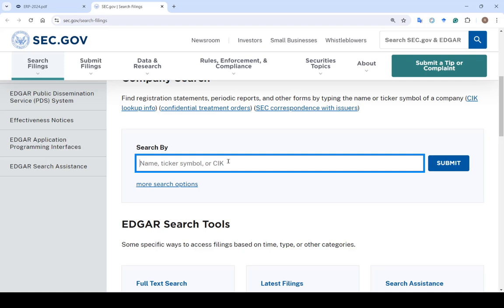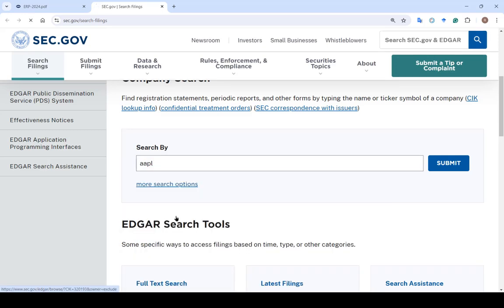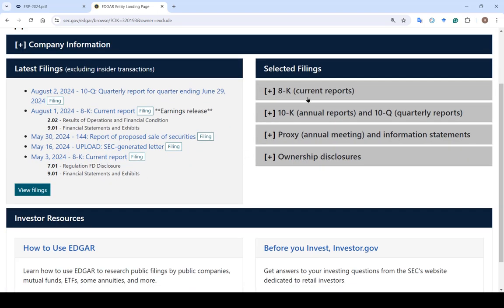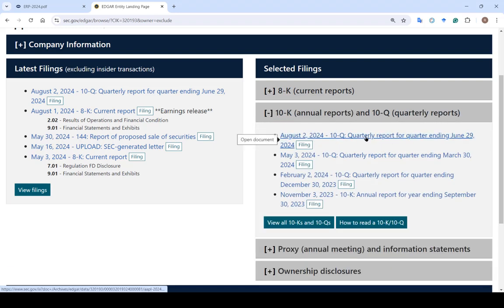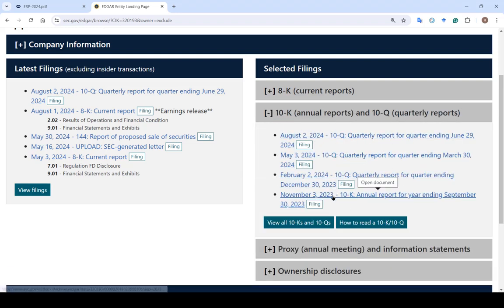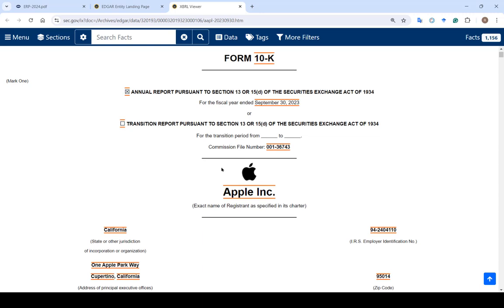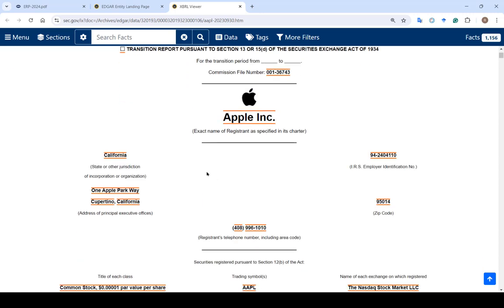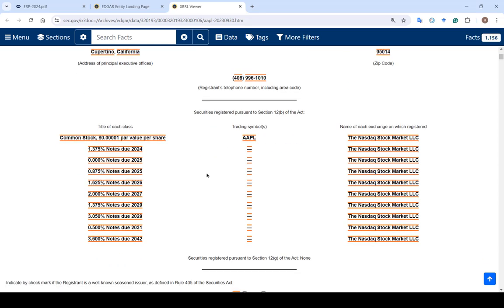For example, if I'm on the Edgar database, also known as sec.gov, let's say I want to look up Apple's filings. AAPL is their ticker symbol. Here I have most of the more important filings, so I can look up their most recent 10-K, which was November of 2023. And here it is — this is the annual report that Apple puts out. If we need to find out some information that would only be in the 10-K, this is where we would typically go to find it.